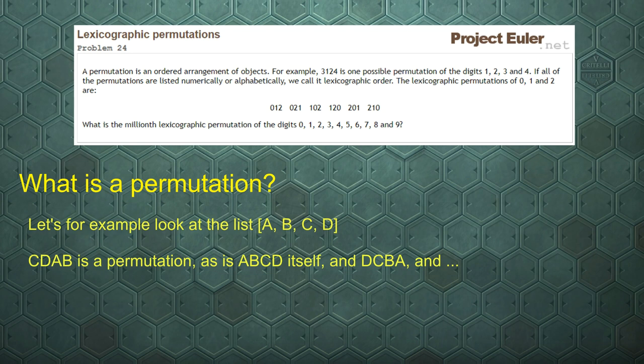The list A, B, C, D has permutations such as C, D, A, B. The original list A, B, C, D itself is a permutation, and D, C, B, A — the original list reversed — is also a permutation. These are all permutations.